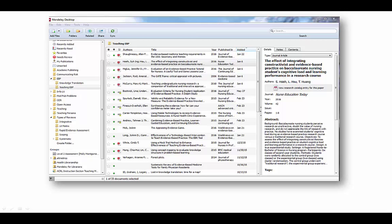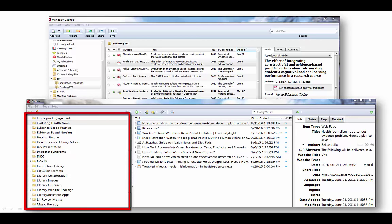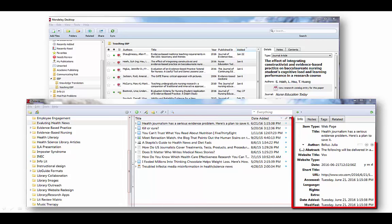This is how one folder in my Mendeley account looks, and here's one in my Zotero account. These are both divided into sections. You've got the main folders on the left, the items in the folder in the center part, and the far right has the individual item.